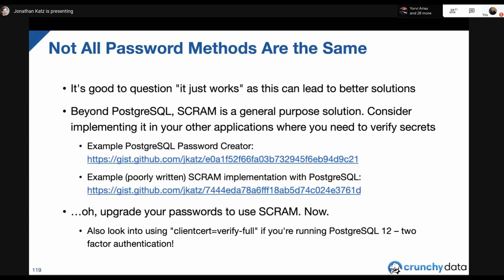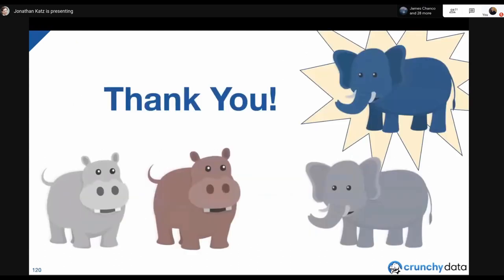Most drivers implement SCRAM in a very clear, straightforward way, even though the cryptography can feel a bit hairy — all these methods are well-defined in standard crypto libraries. Take this opportunity to upgrade your passwords to SCRAM. If you're on Postgres 12 or above, look into using 'clientcert=verify-full' in your pg_hba.conf combined with SCRAM — you basically get two-factor authentication. Set up certificate-based authentication, add clientcert=verify-full, sub-SCRAM, and you have an awesome two-factor authentication system in Postgres. With that, upgrade to SCRAM!